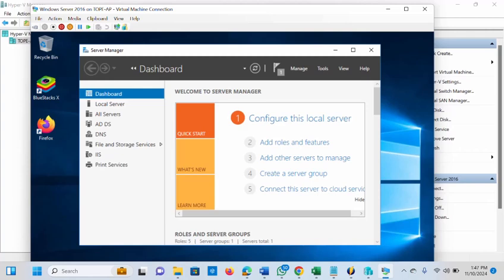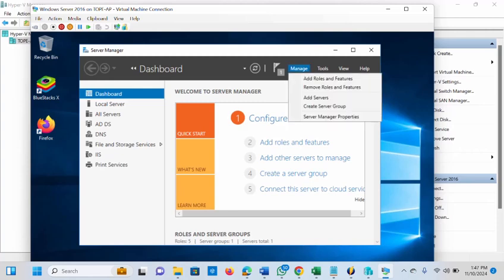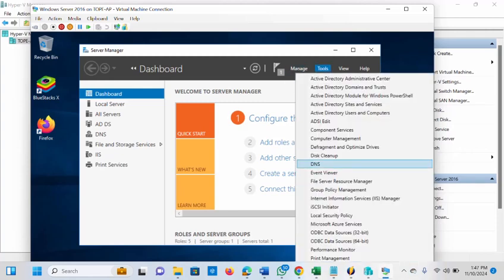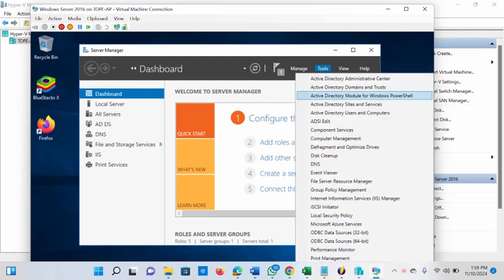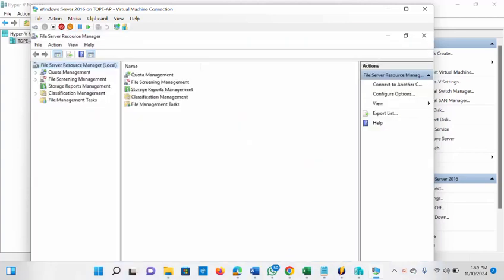Once we close it, let's go into Manage, then Tools. You can find the File Server Resource Manager — it has been installed. We are going to launch it now and the next configuration will start from there. Under Tools you will see File Server Resource Manager — click on it.